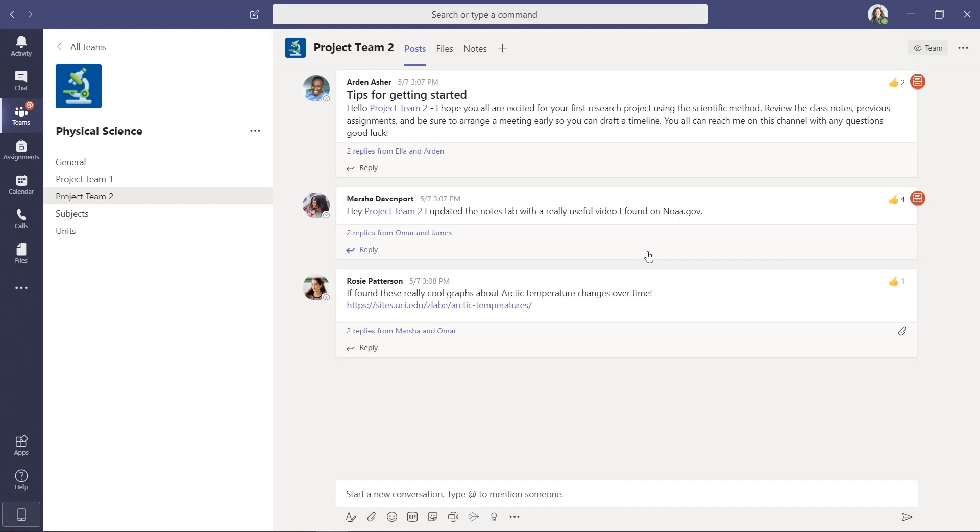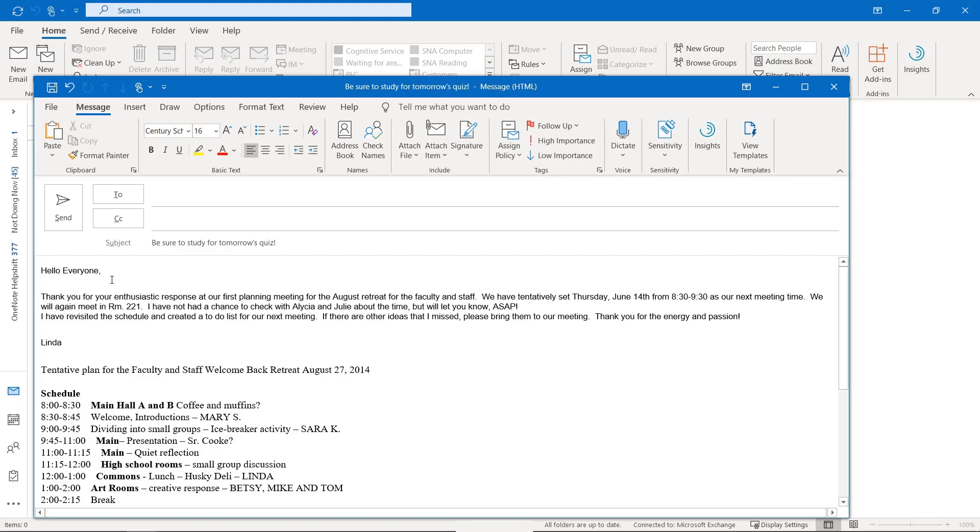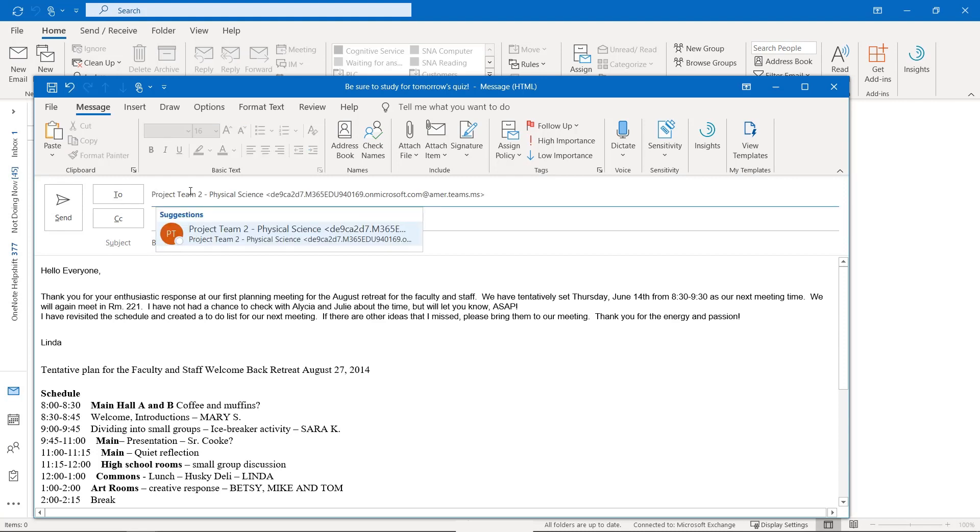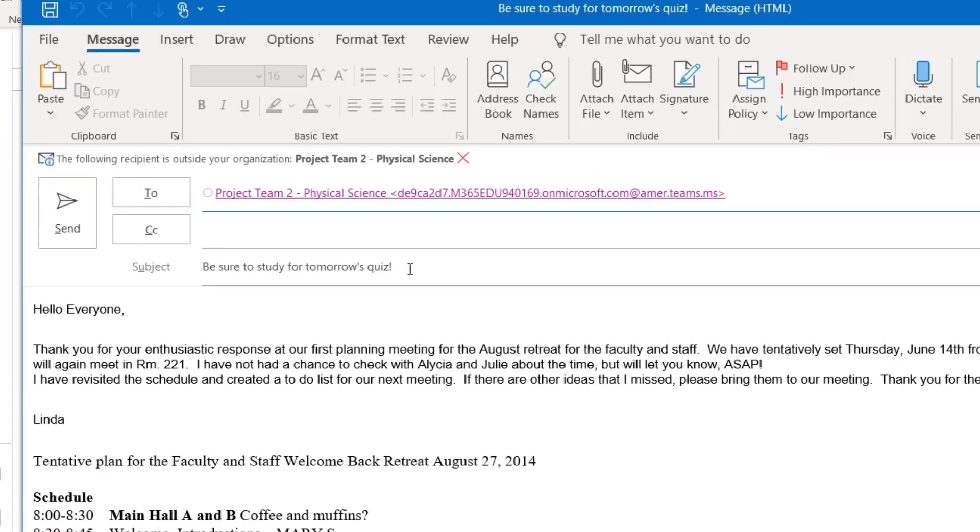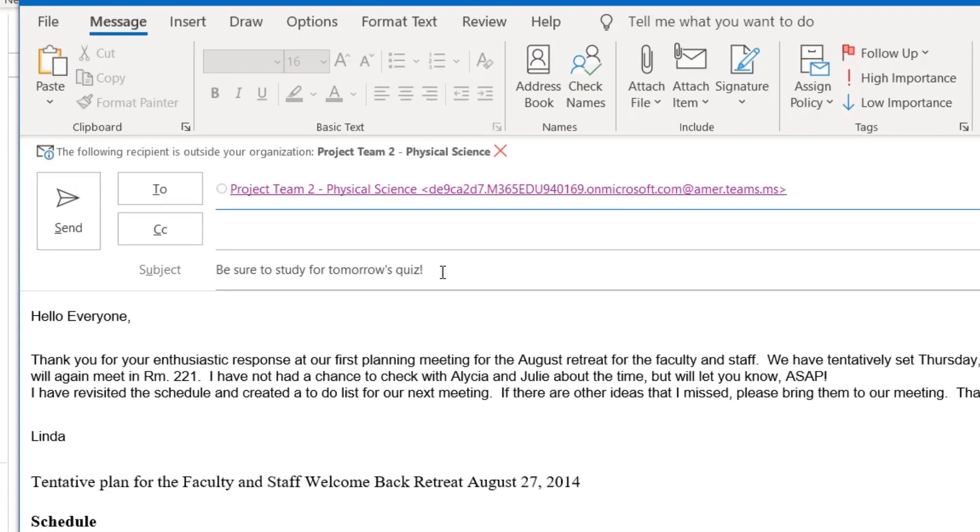Now I'm going to switch to Outlook. So here I am now, I have a message ready. I'm going to go to the to line and paste that email address that goes right to the team, and it says be sure to study for tomorrow's quiz.